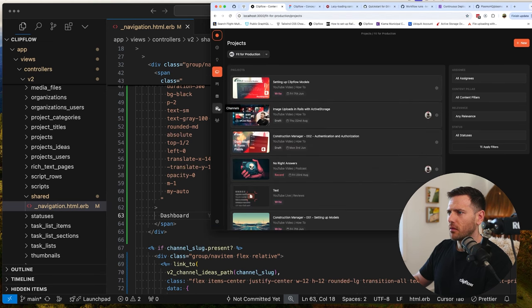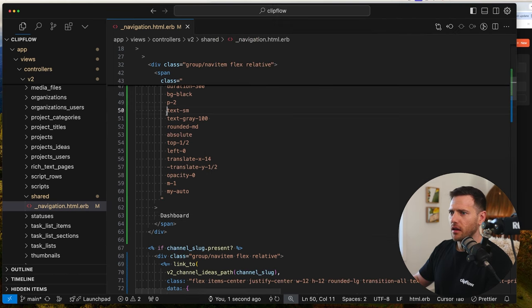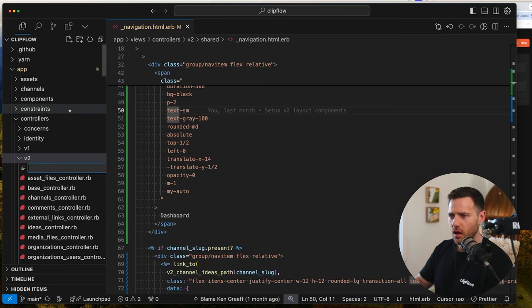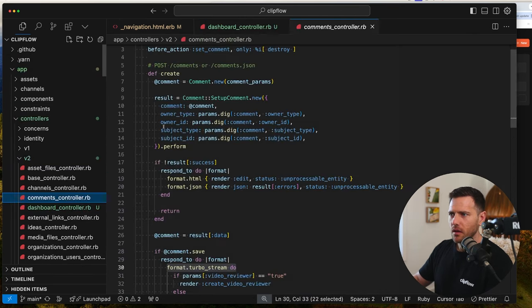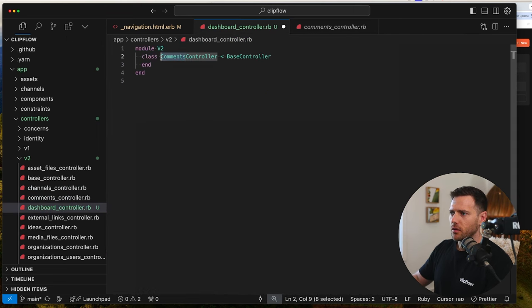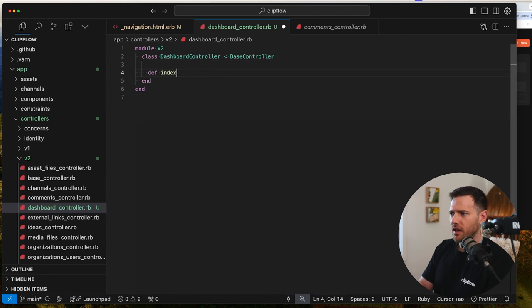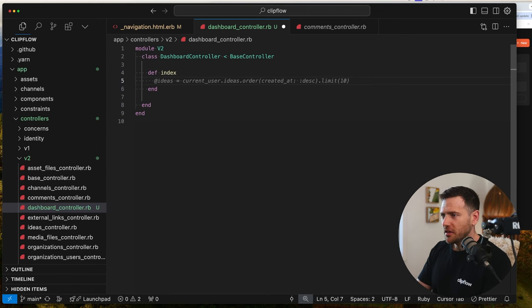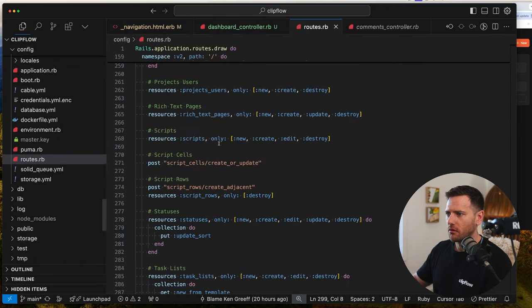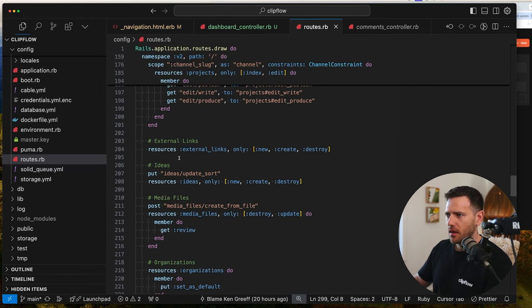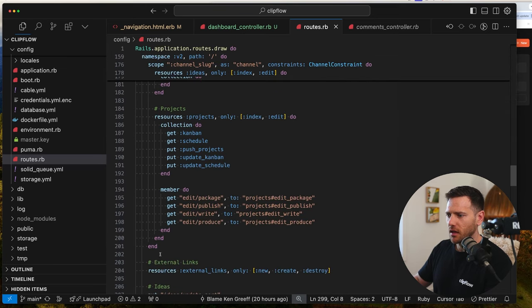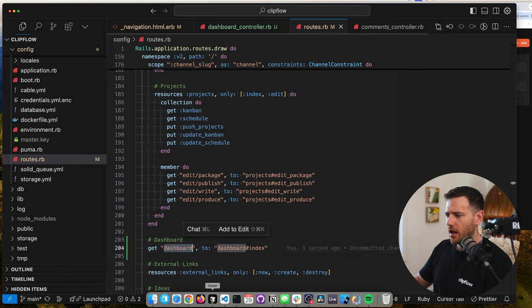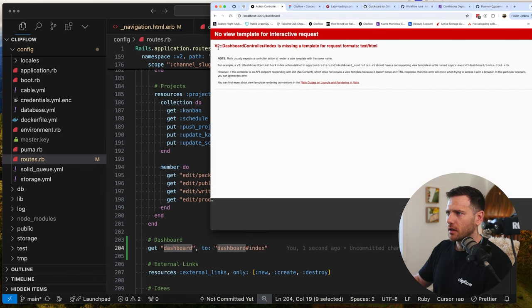We're going to link to dashboard for now. So let's set up a controller. Going into controllers, V2, I'll create a new file called dashboard_controller.rb. We'll call this DashboardController and just have an index action. Now in the routes file under the V2 namespace, we'll add: get dashboard to dashboard#index. That should create the route.